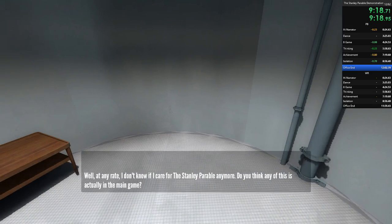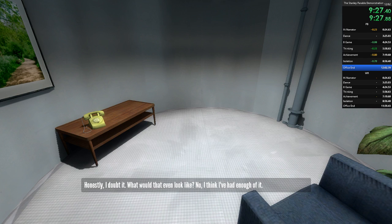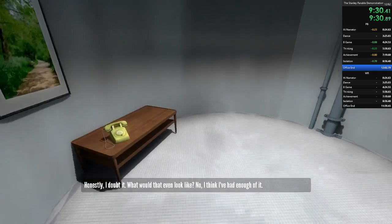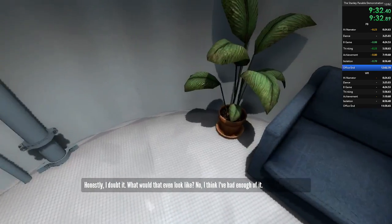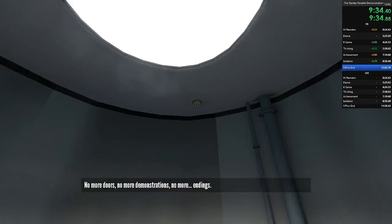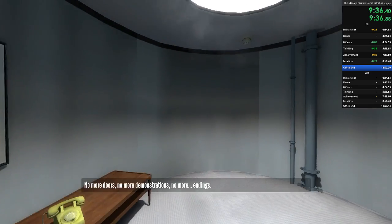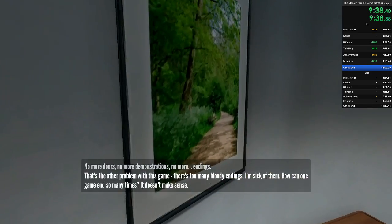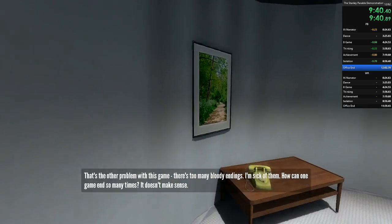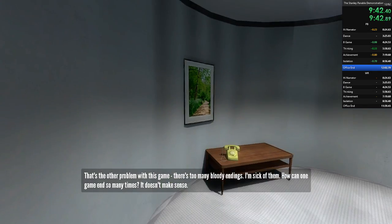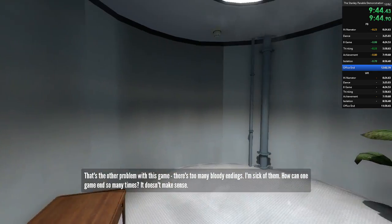At any rate, I don't know if I care for the Stanley Parable anymore. Do you think any of this is actually in the main game? Honestly, I doubt it. What would that even look like? No. I think I've had enough of it. No more doors. No more demonstrations. No more endings. That's the other problem with this game. There's too many bloody endings. I'm sick of them. How come one game ends so many times? It doesn't make sense.